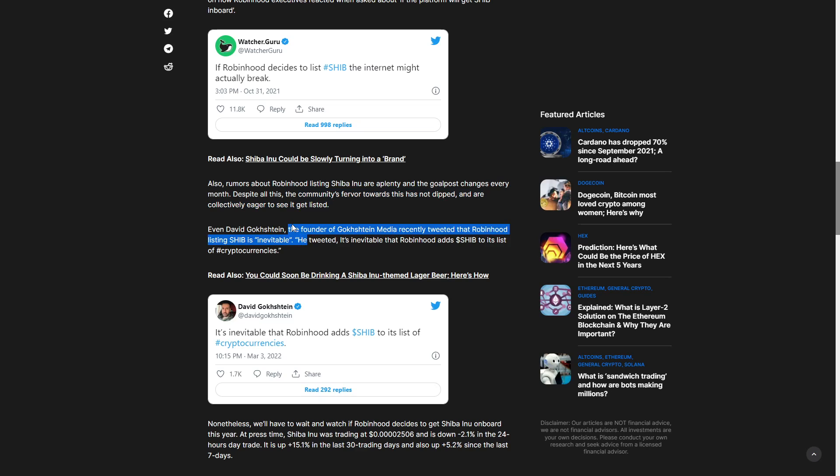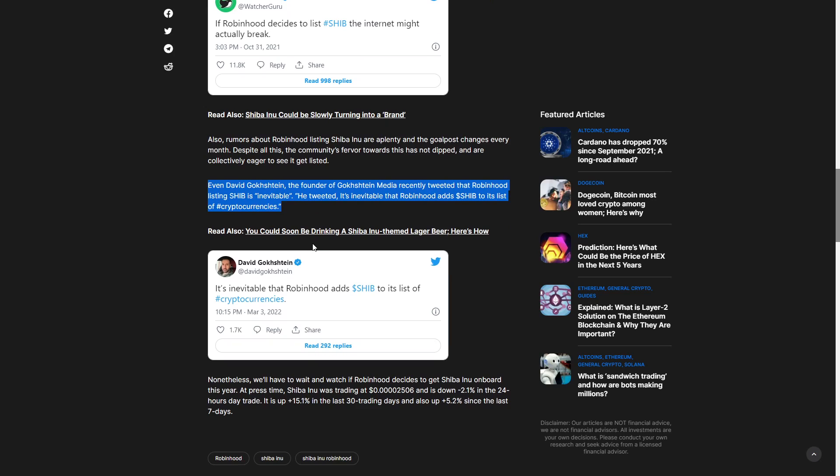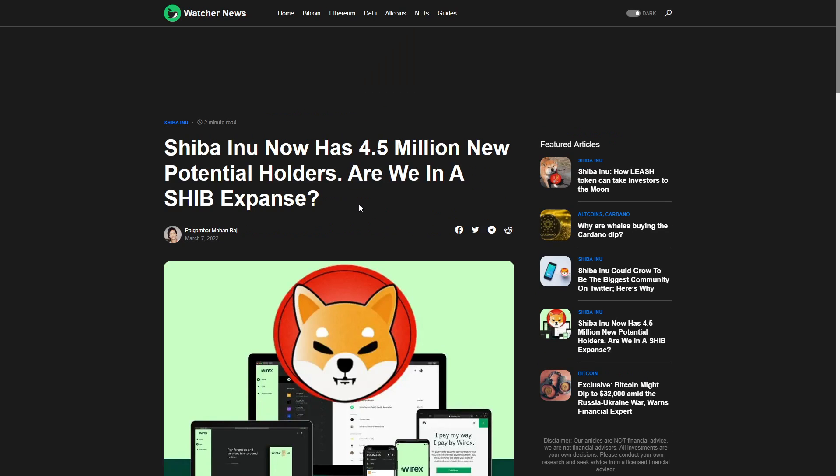Even David Goxstein, the founder of Goxstein Media, recently tweeted that Robinhood Shiba Inu listing is inevitable. He tweeted, it's inevitable that Robinhood adds to its list of cryptocurrencies. And why exactly is that? Because it would help both Robinhood and it would help Shiba Inu. And that's why I am really excited.